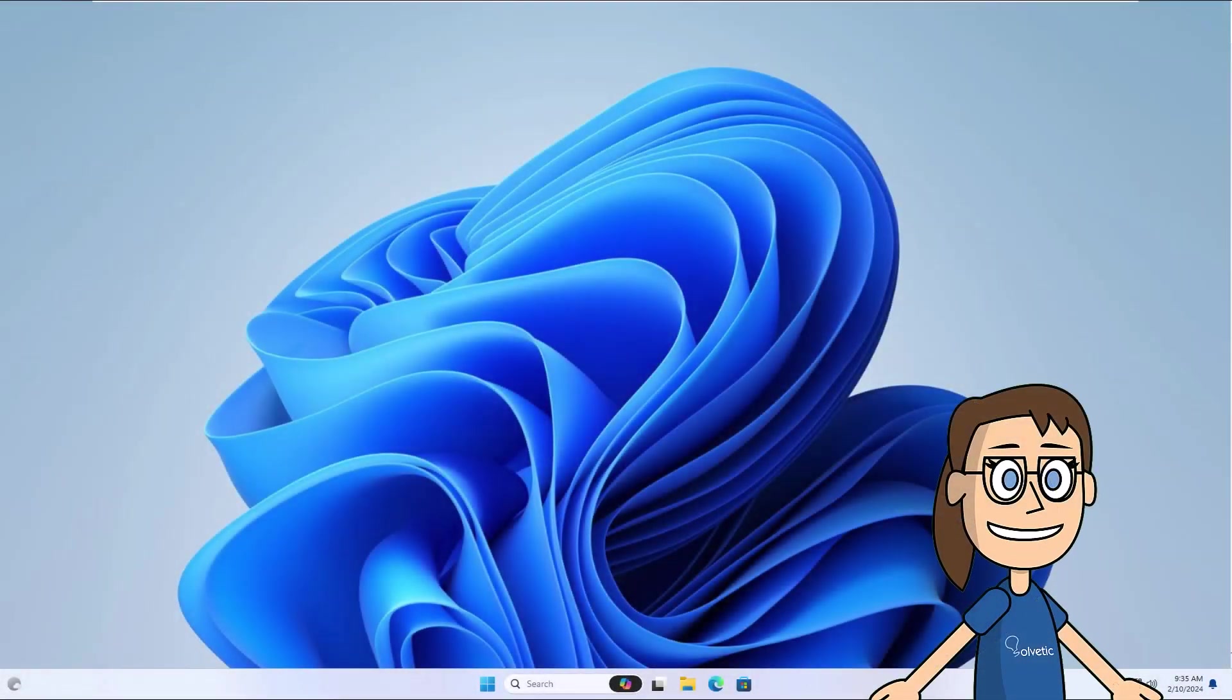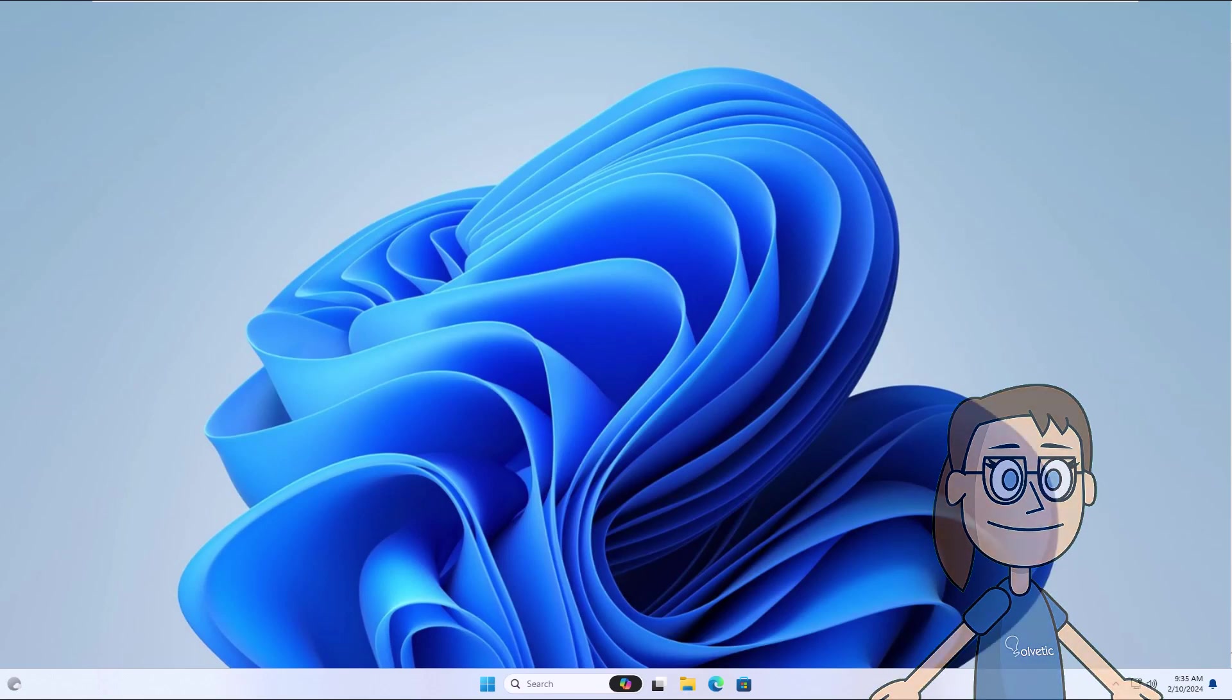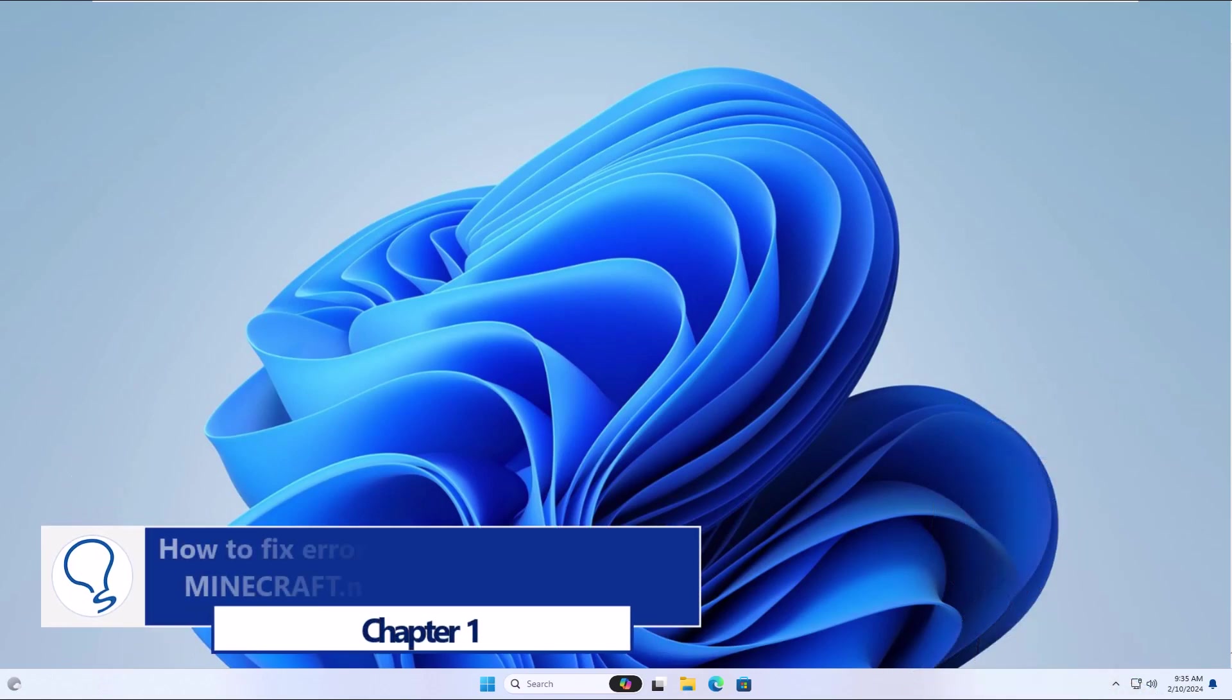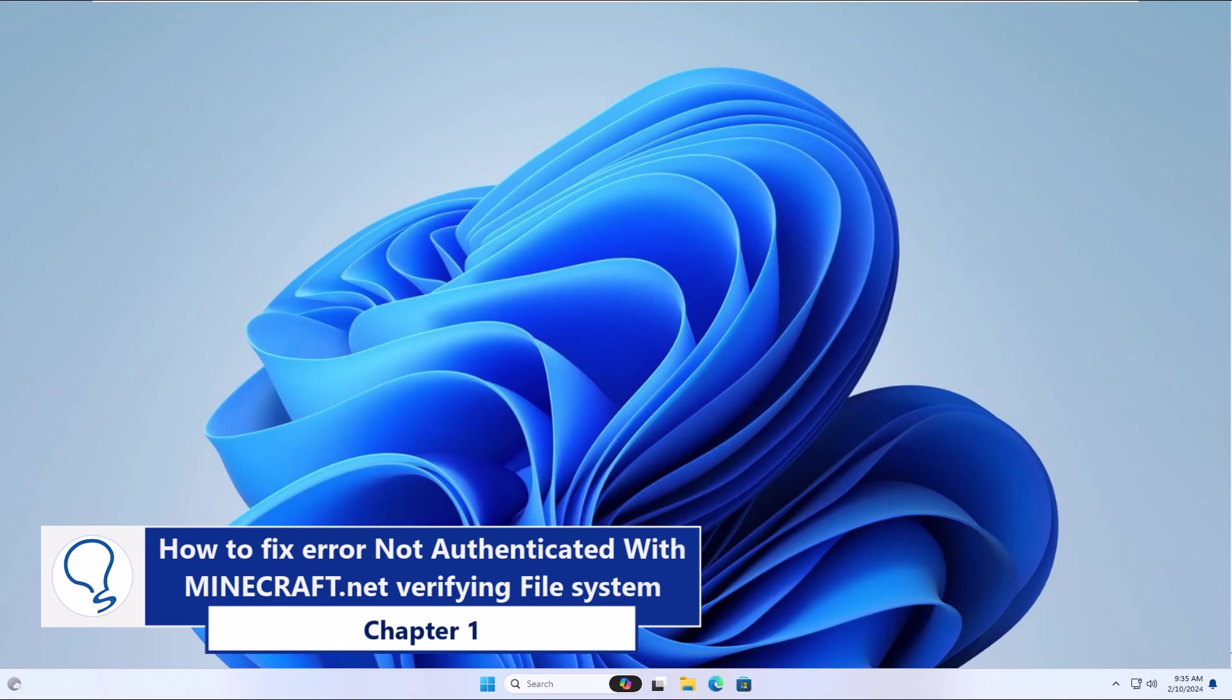Today in Solvetic, we will see how to fix error not authenticated with Minecraft.net. Chapter 1: How to fix error not authenticated with Minecraft.net verifying file system.